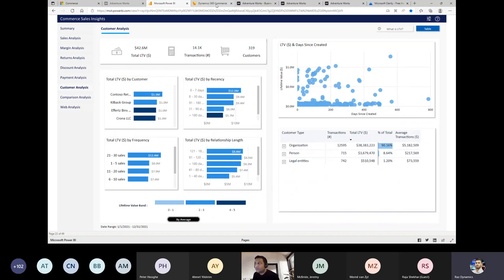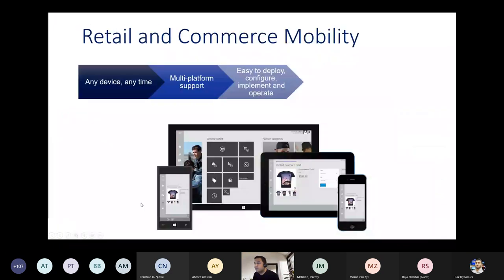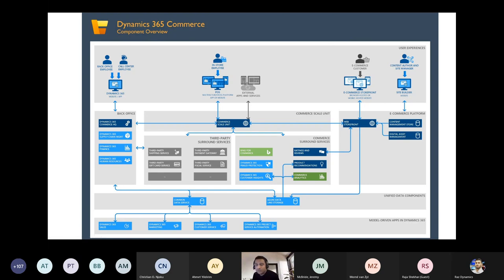Question from Rohit: Is Commerce a module within D365 F&O? Answer: Commerce is a separate module — just as HR, Talent, Finance, and Supply Chain Management are separate modules within D365 Operations, Commerce is a separate licensed module requiring its own license in addition to D365 Operations.